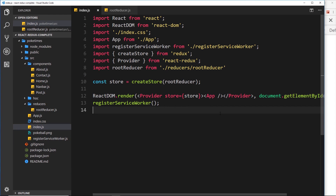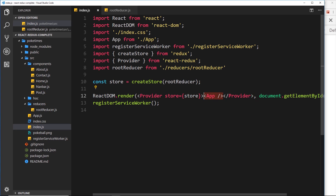Achievement unlocked — we've created the store, passed in the root reducer, and provided that store to the Provider, which in turn provides it to the app. So we can access the store inside the application. Now what we need to do is connect our components to the store.